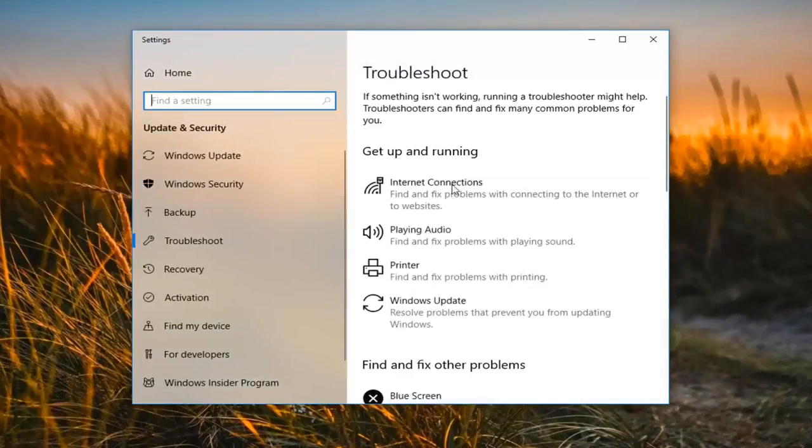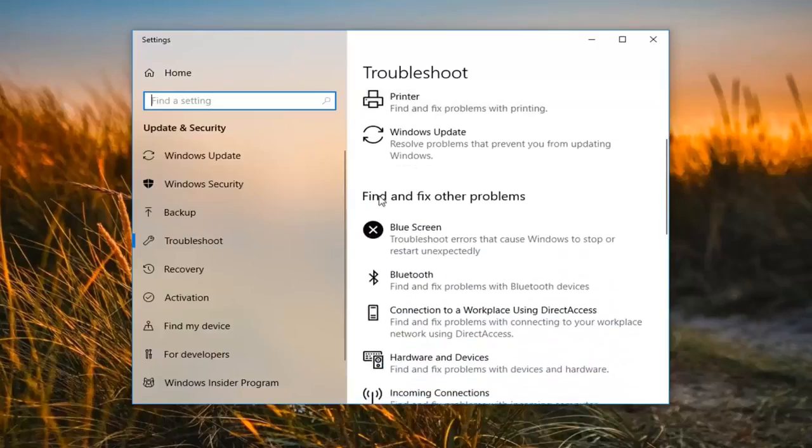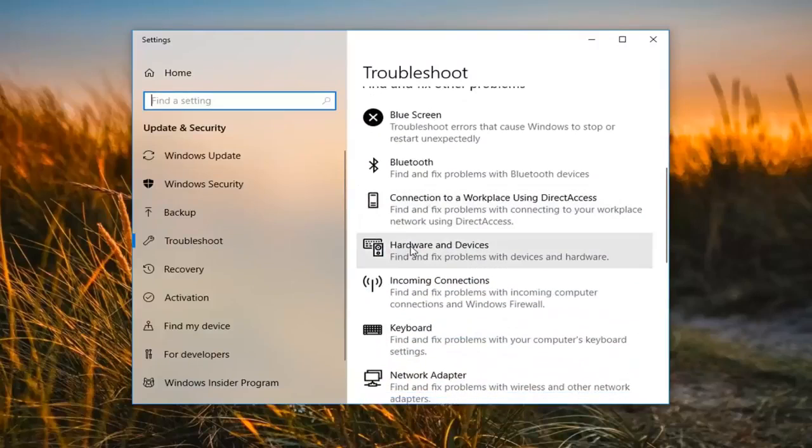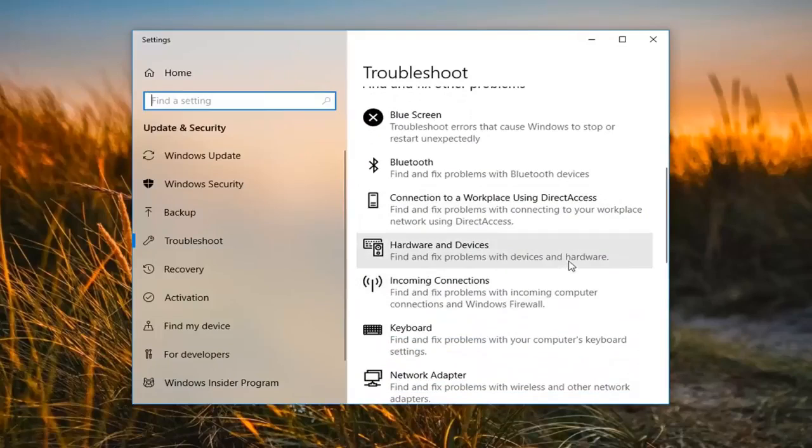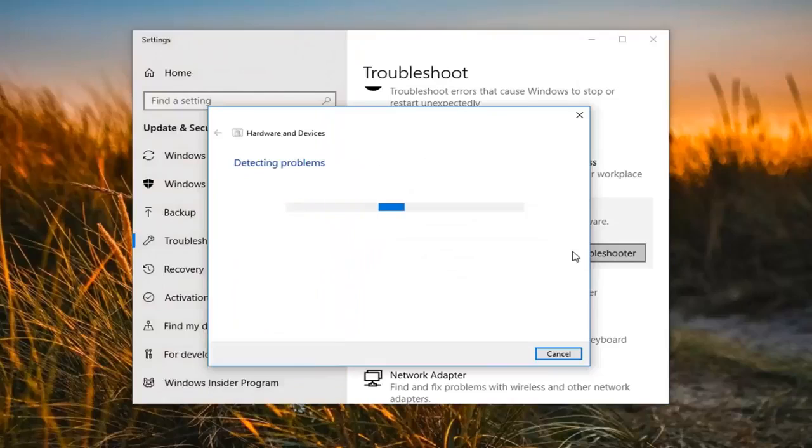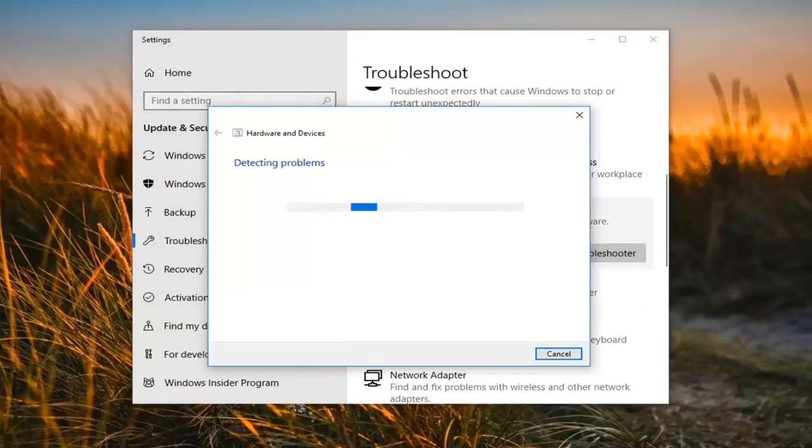So now it says get up and running. You want to scroll down until you get to find and fix other problems. Go to where it says hardware and devices to find and fix problems with devices and hardware. And then left click on run the troubleshooter. This will take a moment to run so please be patient.